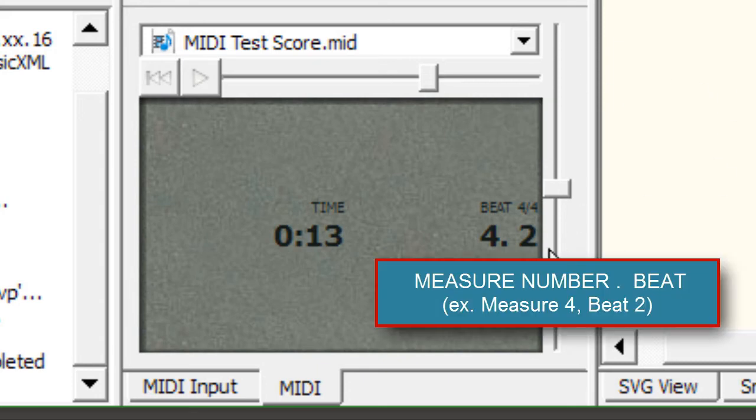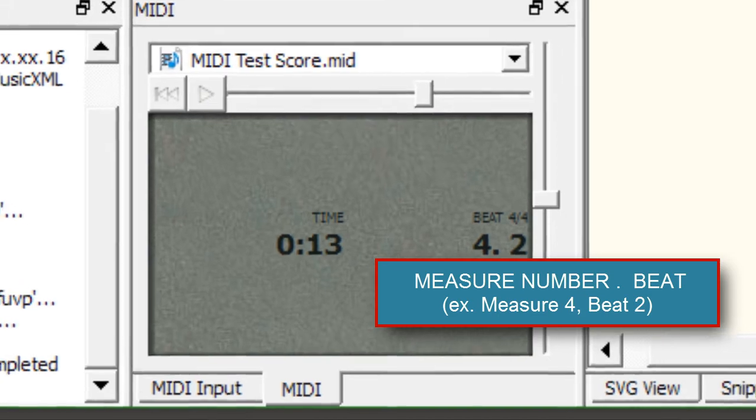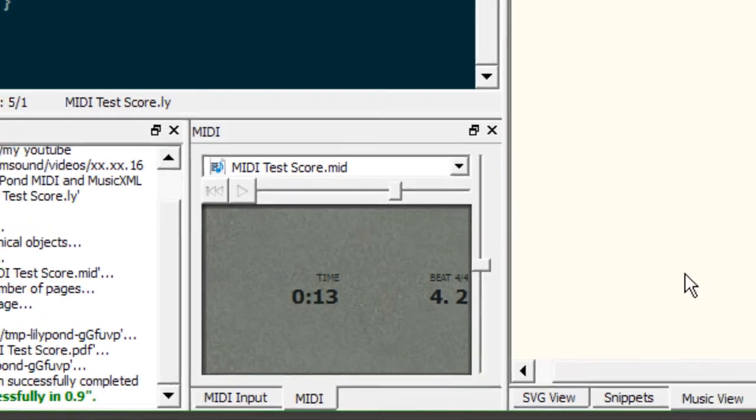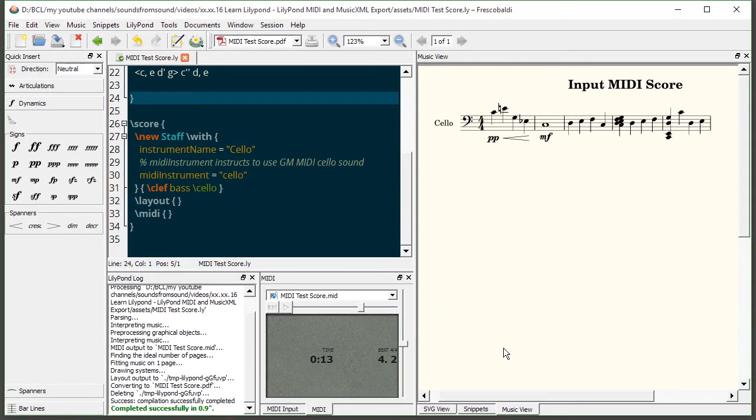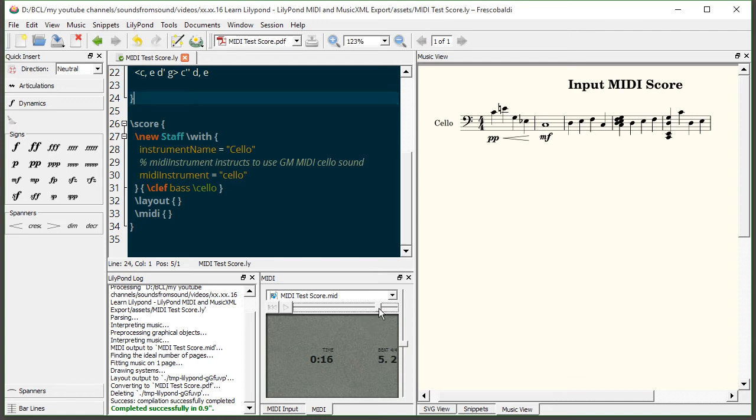So if we stop that and look for a second the playback has remained where it was. So this on the right side here is actually measure number and beat number. So if we're using bar numbers in our score which we should be all we need to do is tell the MIDI playback window what measure or what beat we want to play from. If we want to play back our score from say measure 30 beat 2 we just come down here and we're going to drag this slider until we get to the appropriate measure number and beat number and then hit play and Frescobaldi will take it from there. You don't have to play your entire score back from the beginning just to hear a certain section.